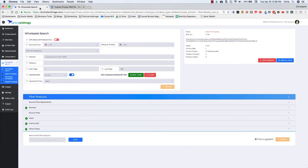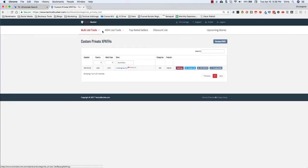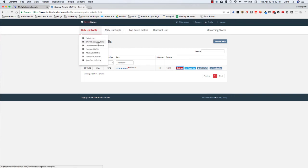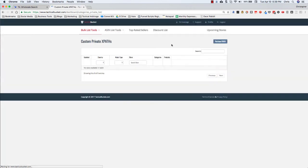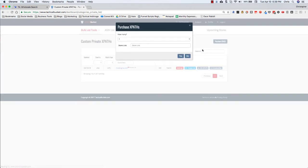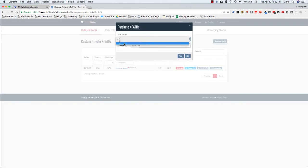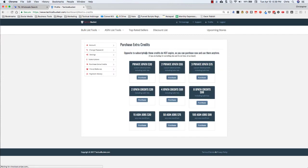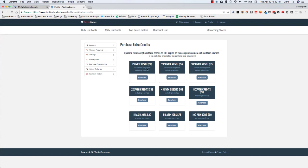These extra sites, these custom private XPaths, will run you, let's see here. I need a custom private XPath. I need to purchase one, purchase one here. I'm going to purchase, say three, put in your store links and you hit yes. There we go. You get three private XPaths for 75 bucks. Two of them are 55 and a single private XPath is $30. I thought it was 40, but that price is now 30. So it's pretty inexpensive to be able to grab those.